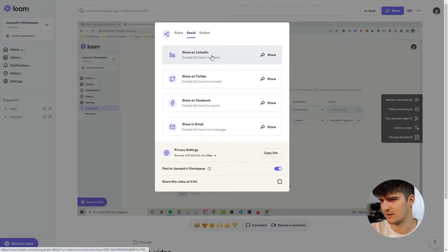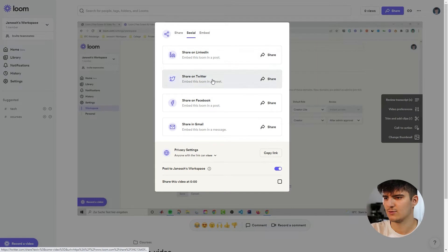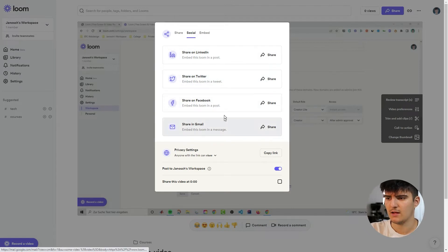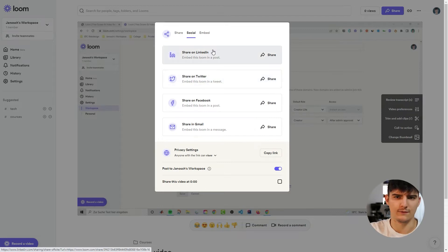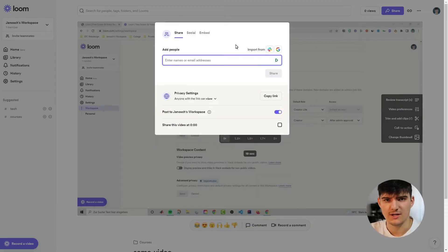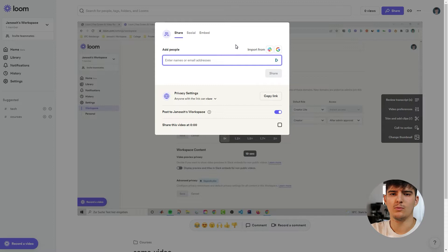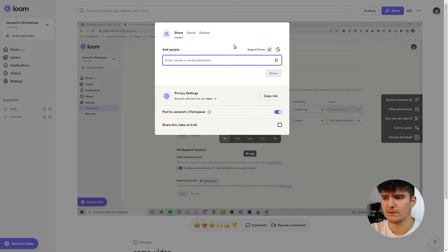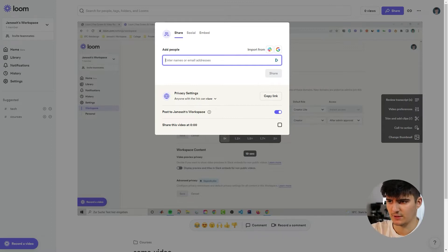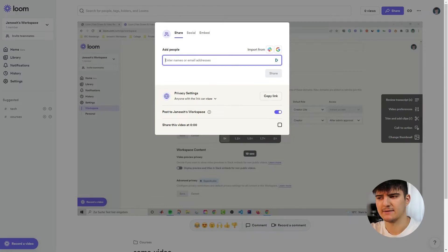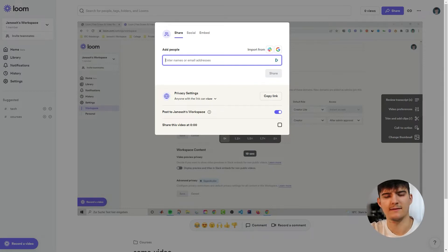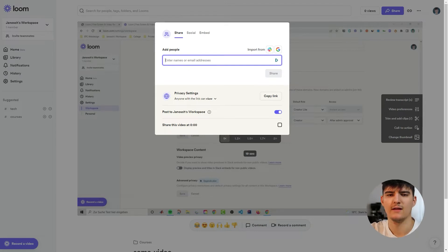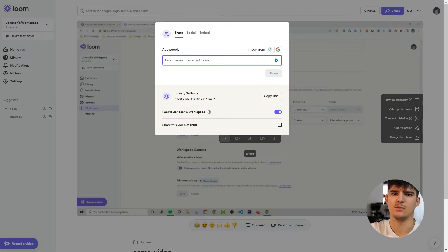So we can share to LinkedIn, to Twitter, to Facebook, to Gmail just with a click of a button and we don't have to copy the link and go over there. It will just do that for us manually. You can also just share the video with a couple of people by mail. So just entering their names and email addresses over here and then Loom will actually send this video to their email address or they'll send the link to their email address so that only these people can actually watch the video.